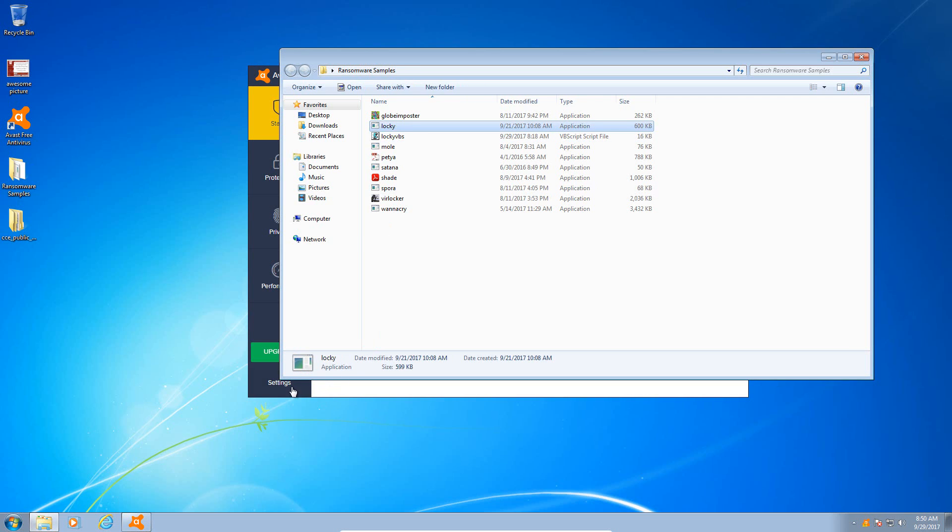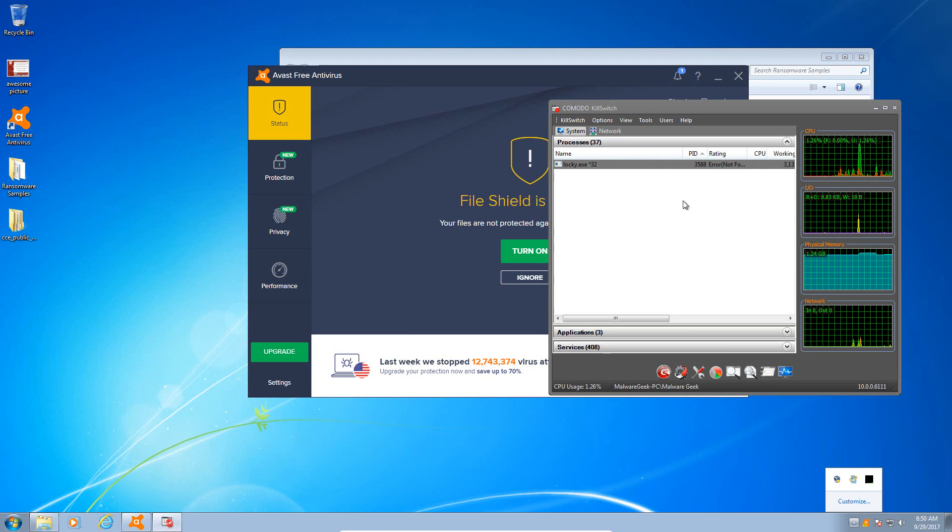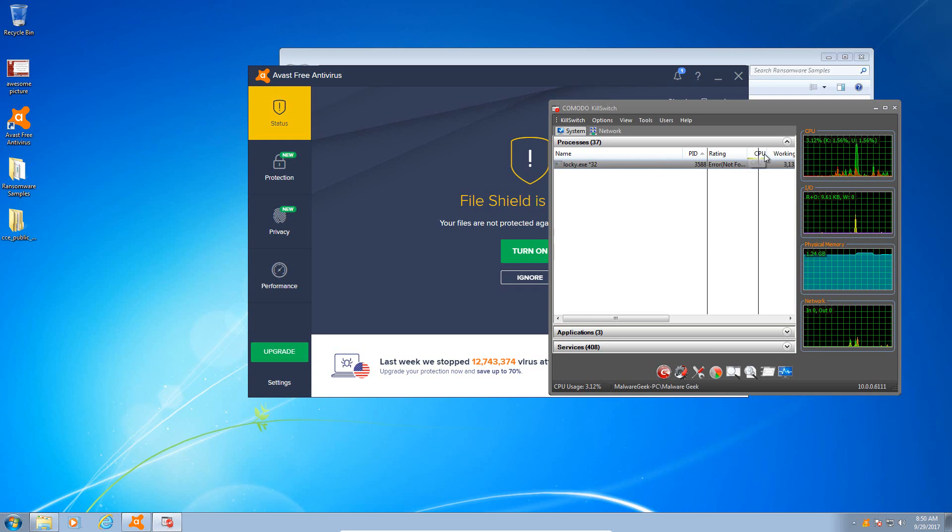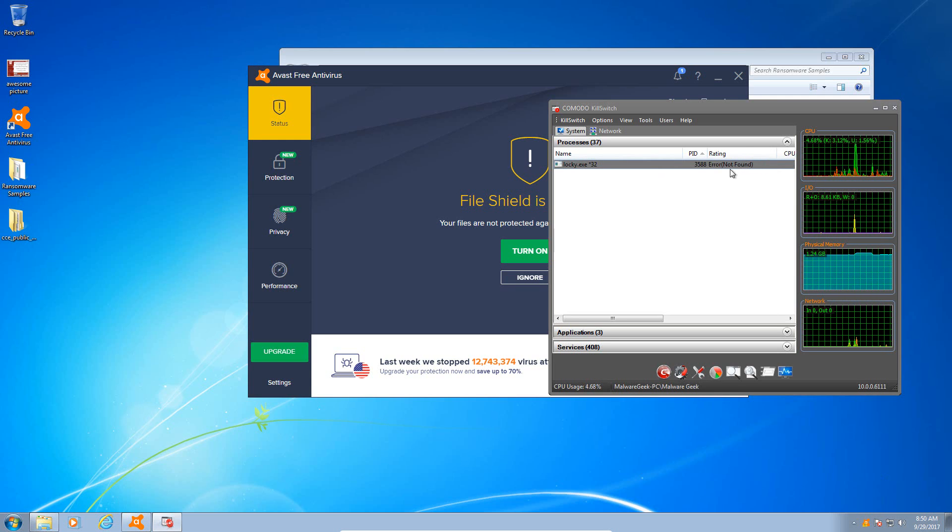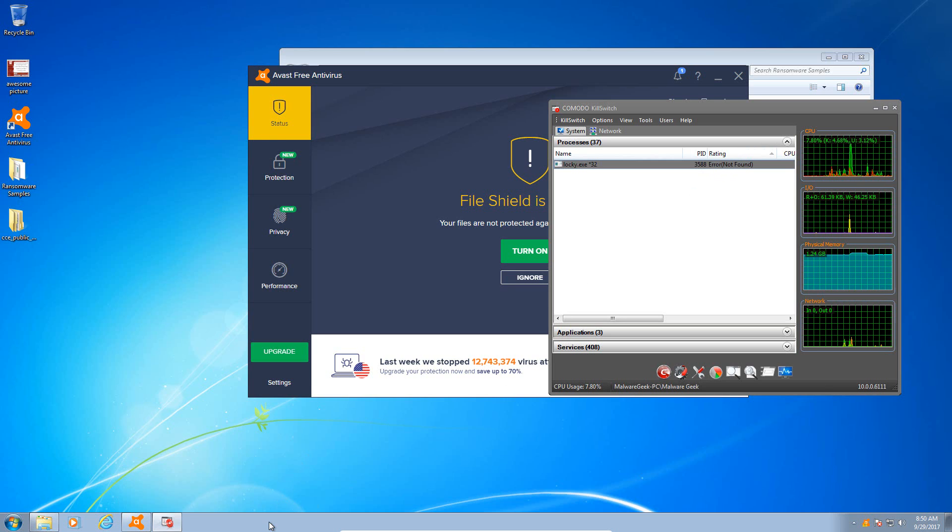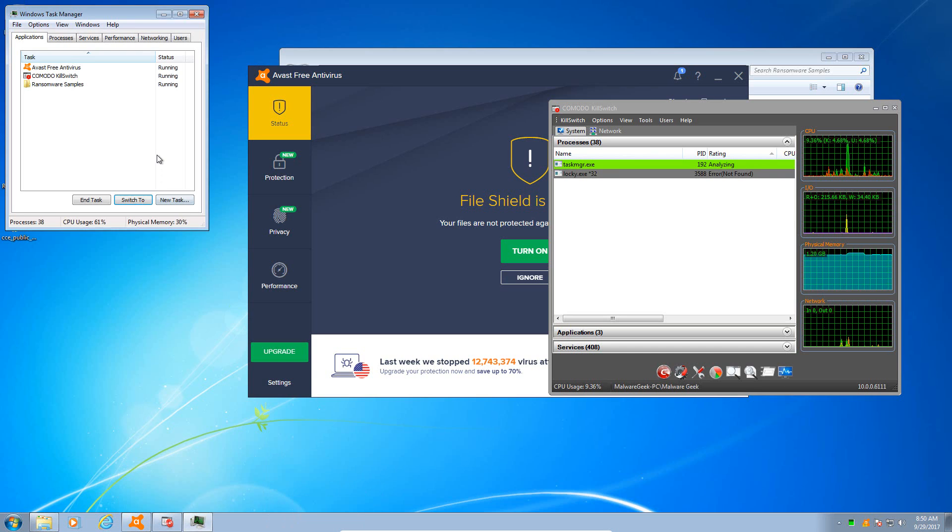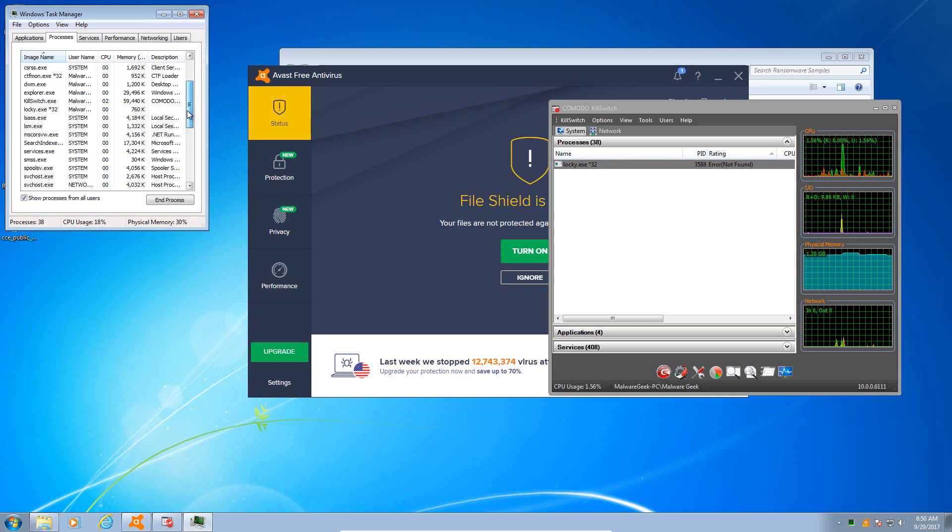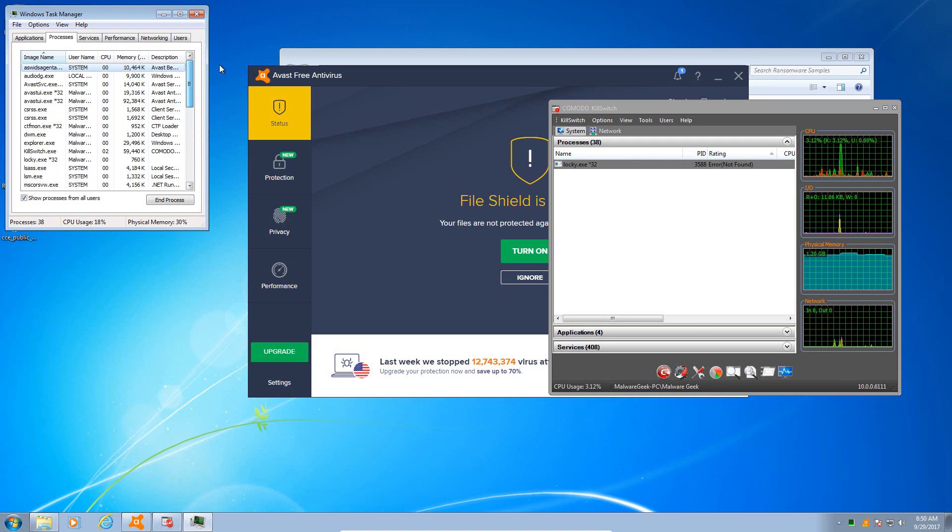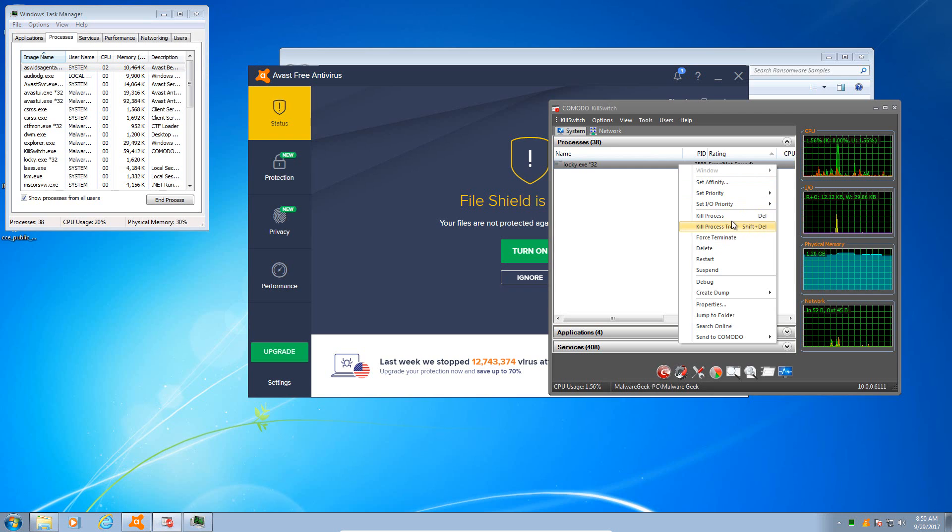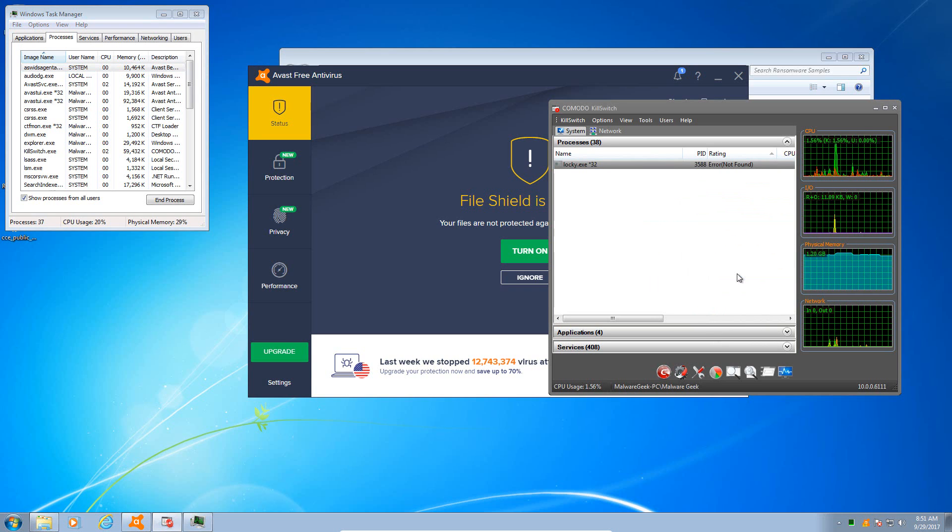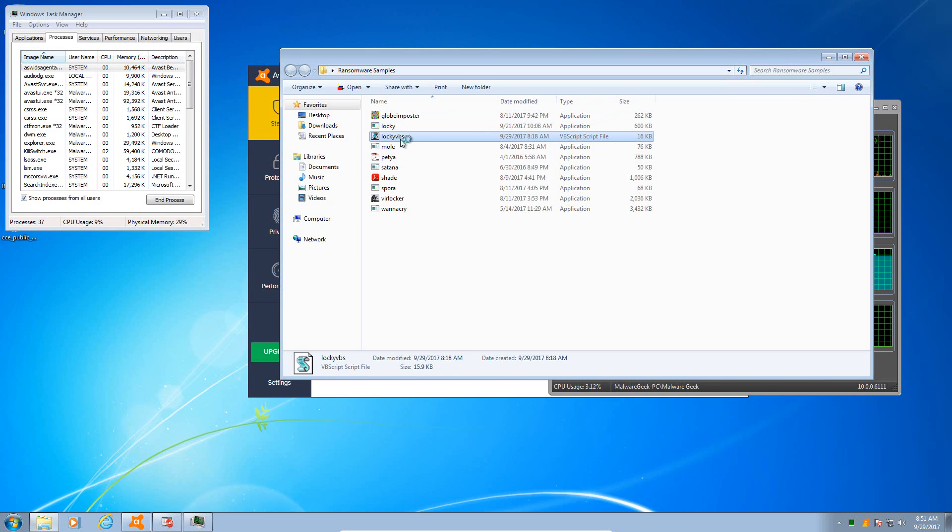Let's try Locky. This is a fairly recent version of Locky. Let me pull up KillSwitch here so we can see it in memory. There it is, its rating is an error according to Komodo. That might be a broken version. Let me try my VBS script and see if that'll work, see if I can kill the process. Let me try the VBS script, I know that one works for sure.